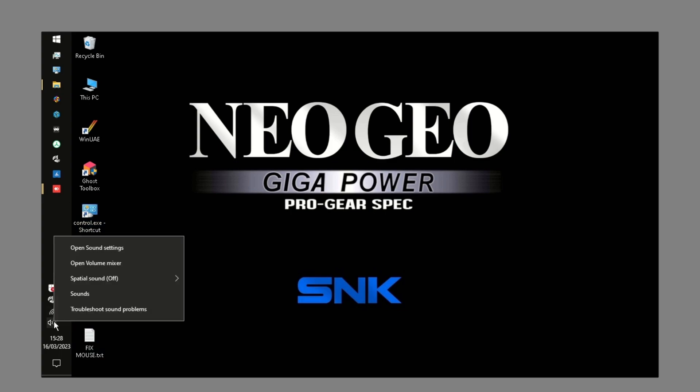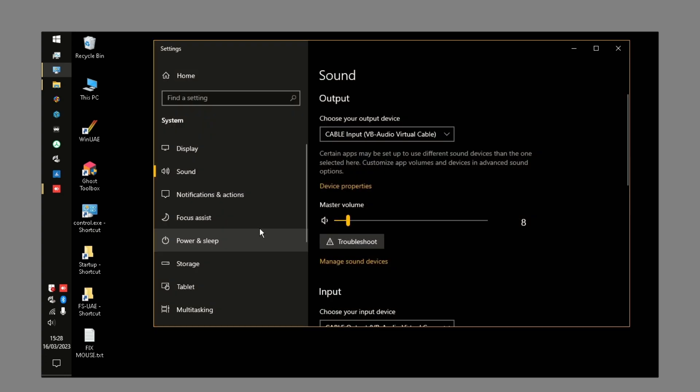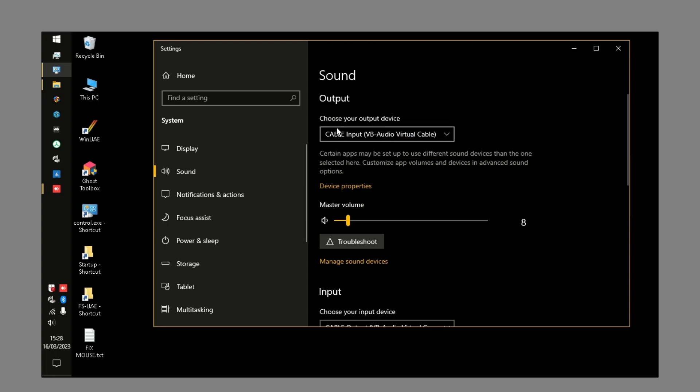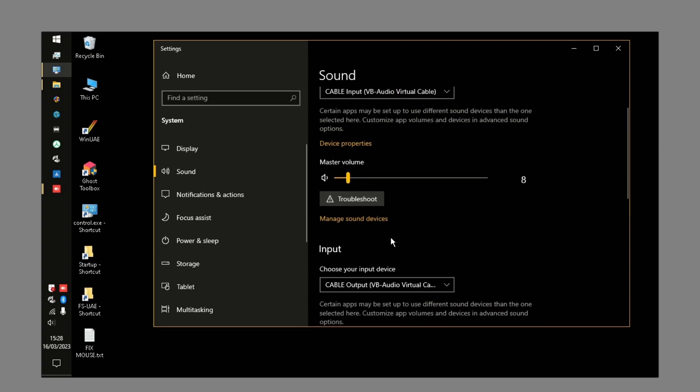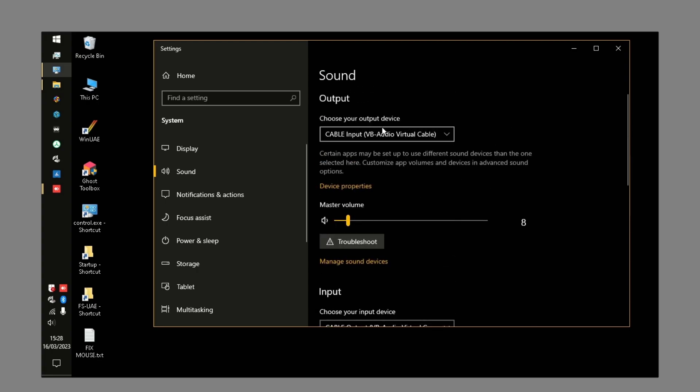What you're going to find is, if we go to our sounds, you're going to have this output device. What would normally be Intel display audio is changing it to the cable input, and on the input, we're changing it to cable output. Essentially, we're going to have our audio running through this cable itself.